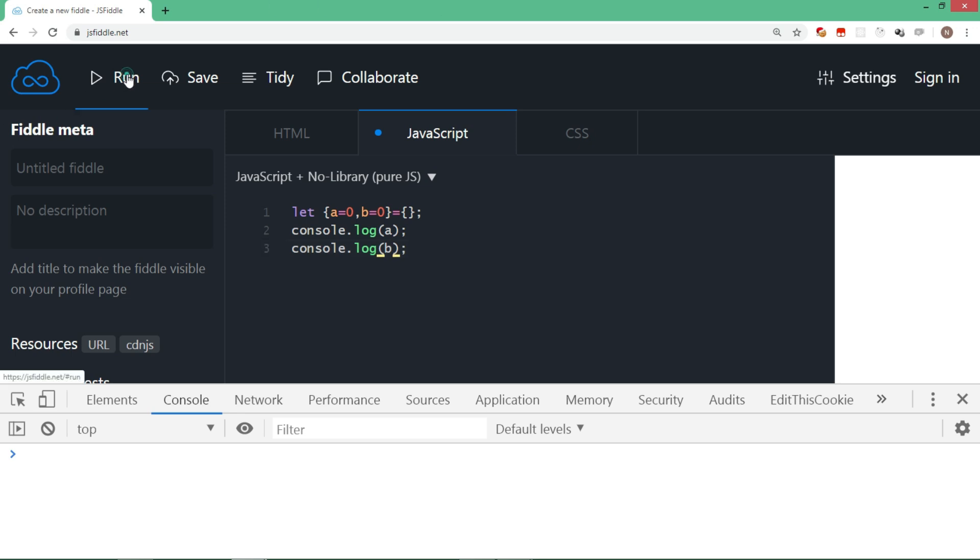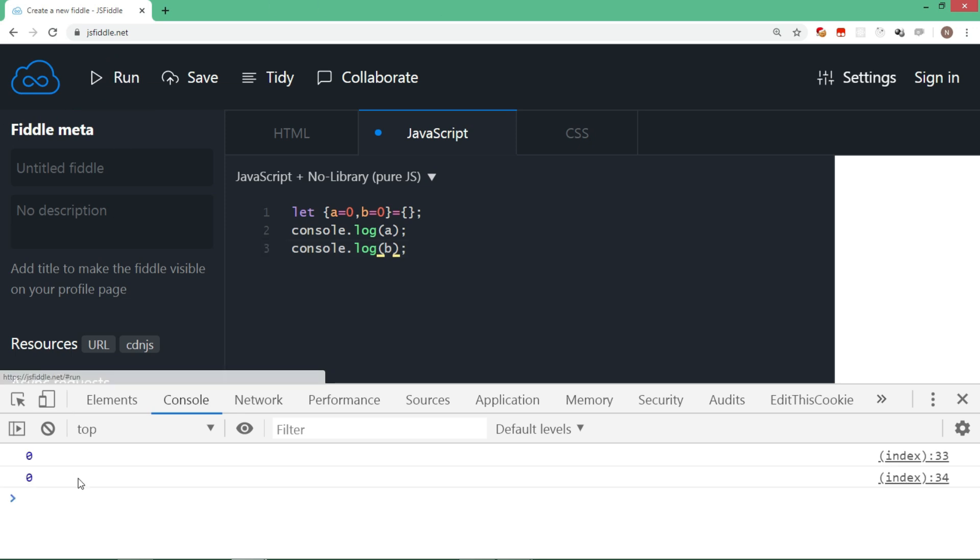Let's run this code. So now because there is no value for a and b, as object literal is empty, a and b should be undefined. But you can see that it shows 0 because we have assigned that if there is no value in the object literal, if there is nothing to destructure for that variable, make it 0.